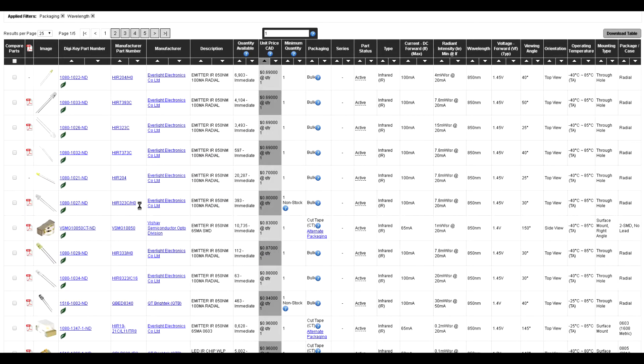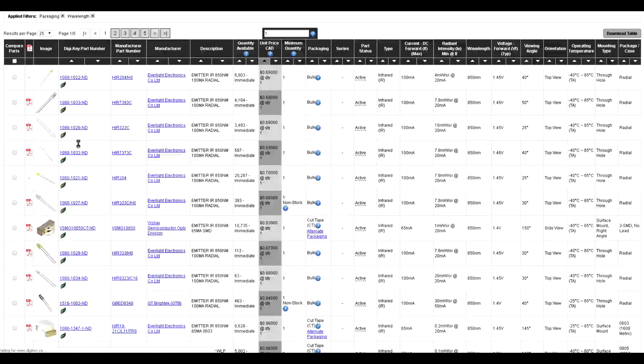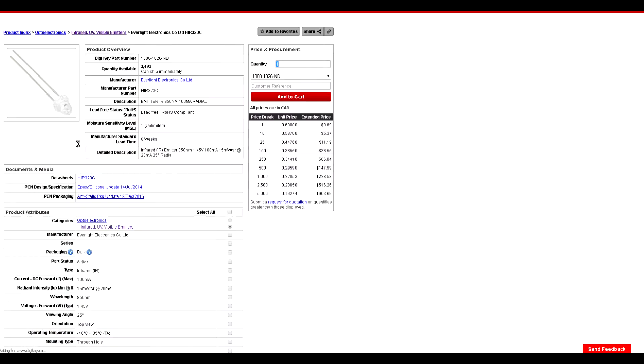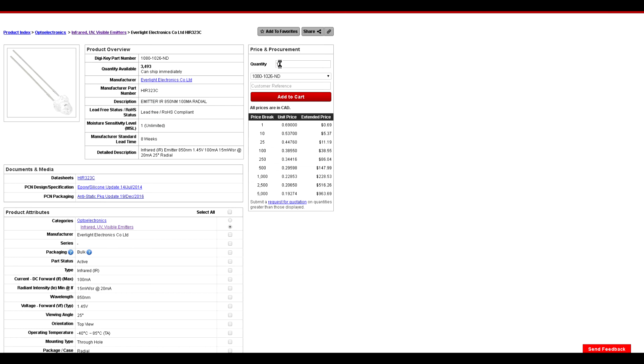There are several possibilities where to get these LEDs. For next day delivery I chose Digi-Key. For ease of assembly I chose through-hole components, but SMD components would work also, of course. The angle is not that important. What is important is the right wavelength of 850 nanometer.